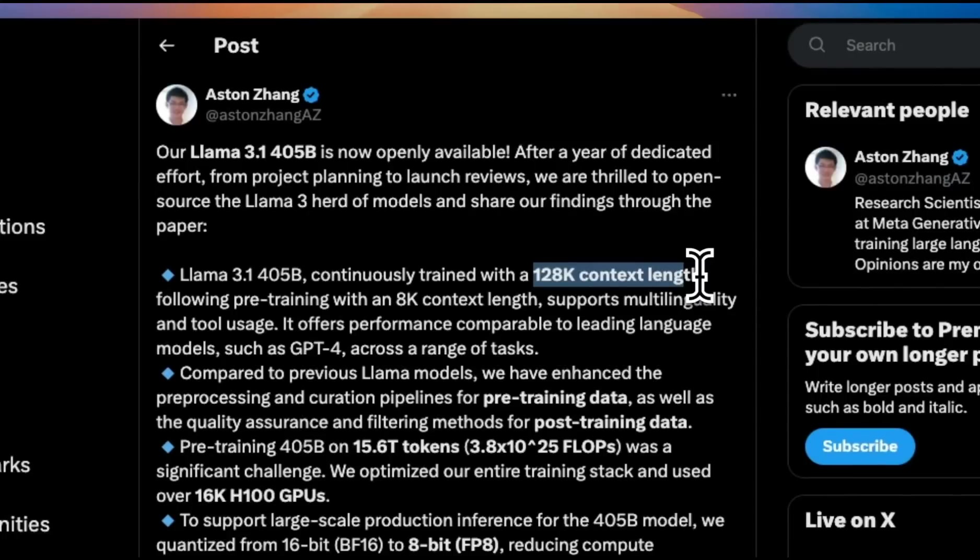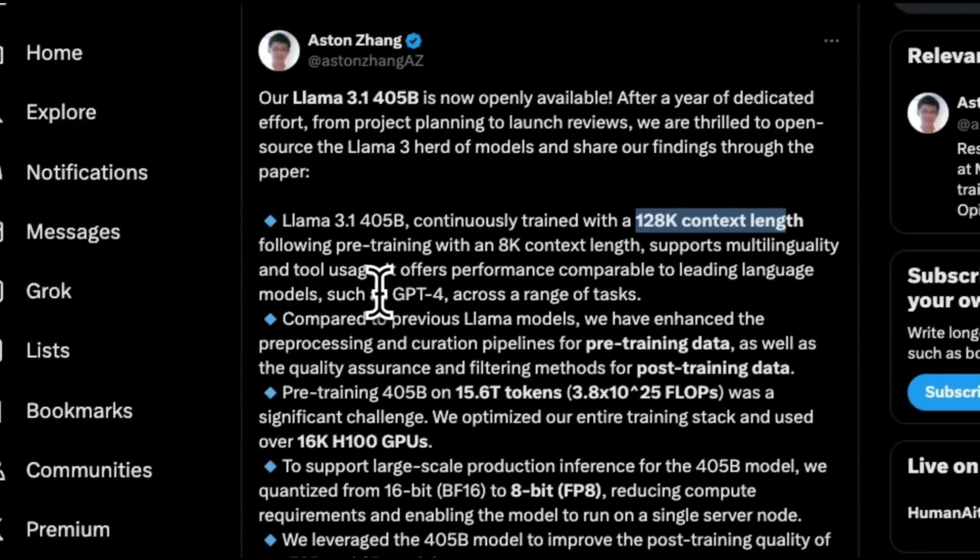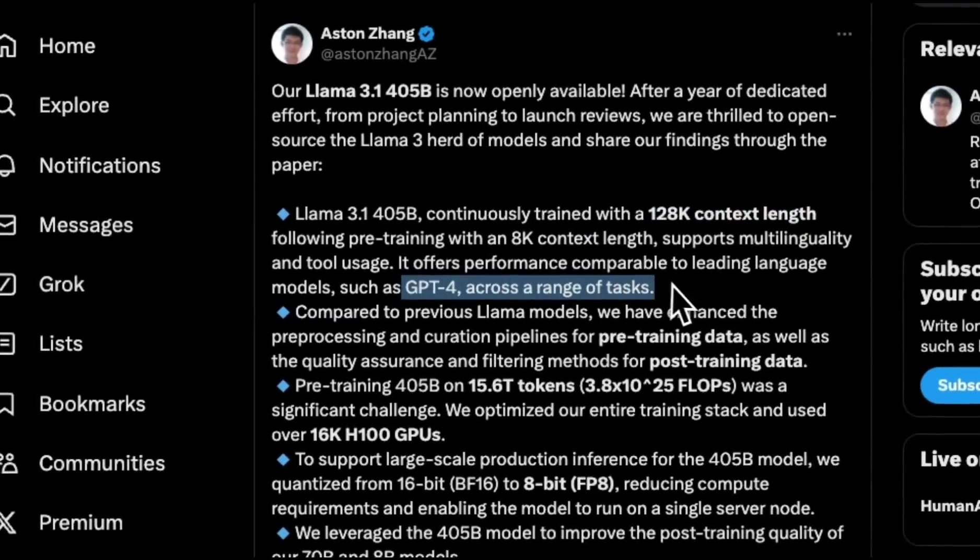For the previous version of 8 and 70 billion models, the context window was only 8,000 tokens, but now they were able to extend it to 128,000 tokens, which makes it a lot more useful and on par with the context window of GPT-4 models.